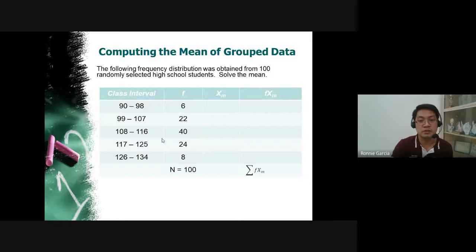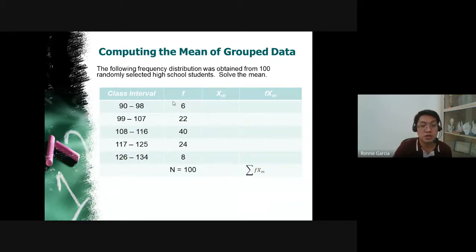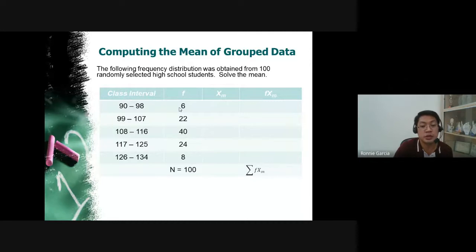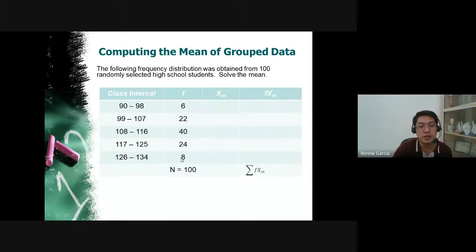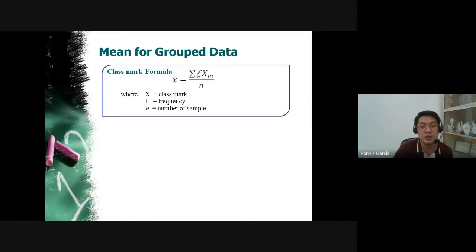For example, this table shows the frequency distribution from 100 randomly selected high school students with scores ranging from 90 to 134. From 90 to 98 there are 6 students; 99 to 107 has 22 students; 108 to 116 has 40 students; 117 to 125 has 24 students; and 126 to 134 has 8 students. Adding the frequencies gives 100, matching the total. To compute the mean, we follow the formula: summation of f times x sub m. The class mark for 99–107 is (99+107)/2 = 103; for 108–116 it is (108+116)/2 = 112; for 117–125 it is 121; and for 126–134 it is 130.